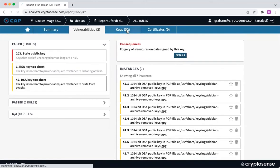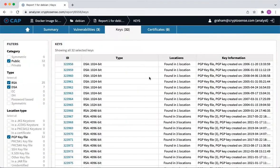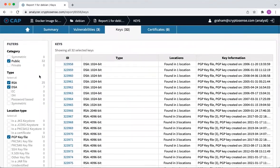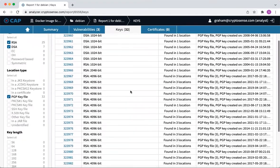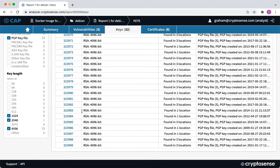We can also look at all of the keys that we found in there. We can see all of them, classify them. Fortunately, we only found public keys there. We don't really want to find private keys on a Docker base image. We can see the lengths of them.